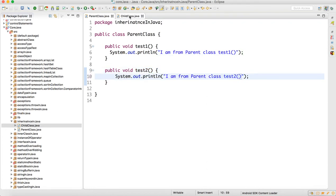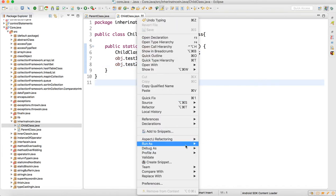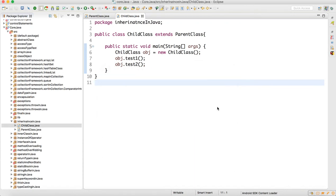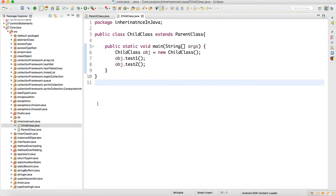Now if I run this code — right click, run as Java application — you can see 'I am from parent class' printed twice. Both test1 and test2 are getting executed. That's how a child class acquires the properties from the parent class.